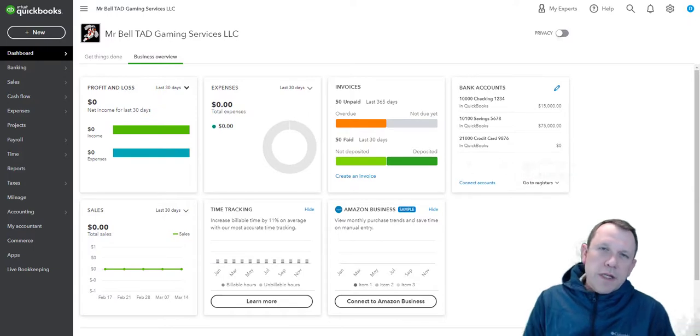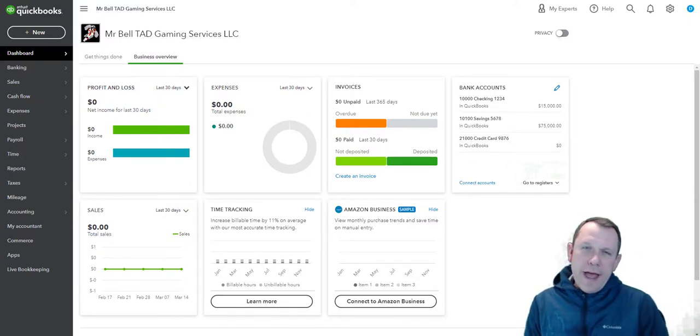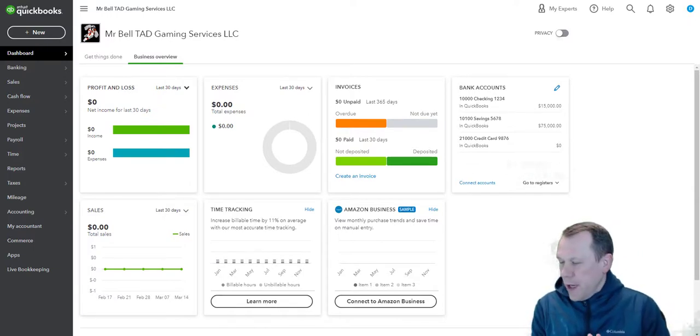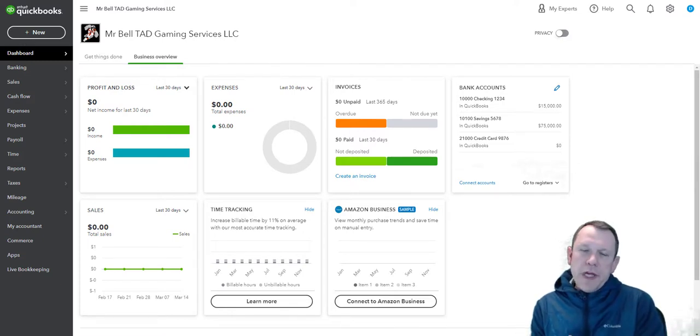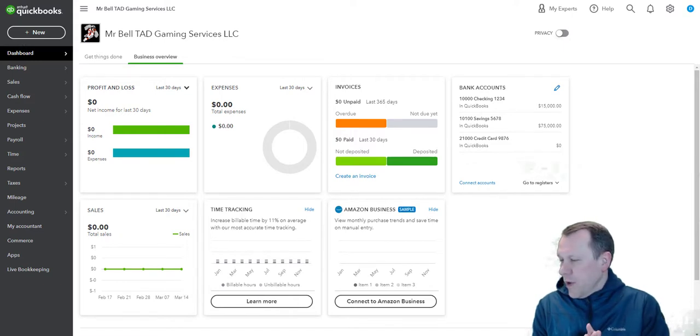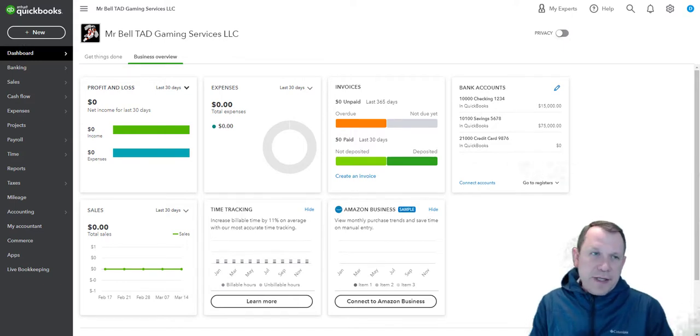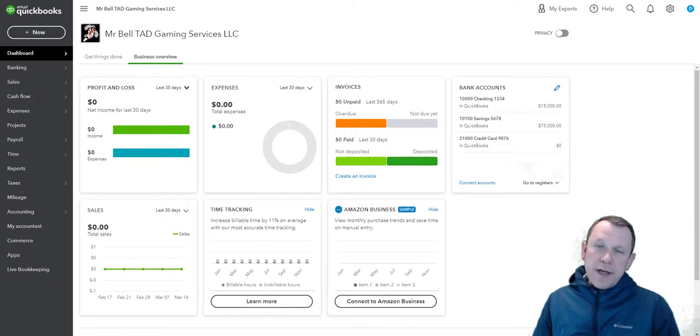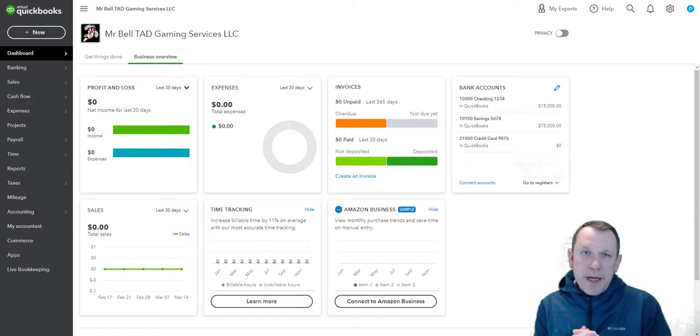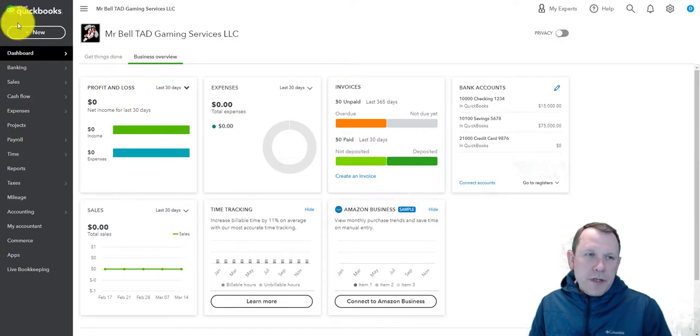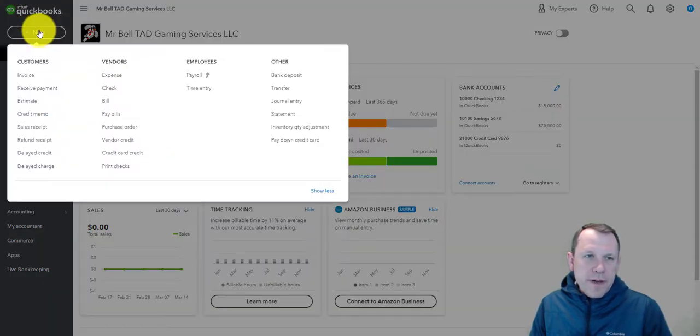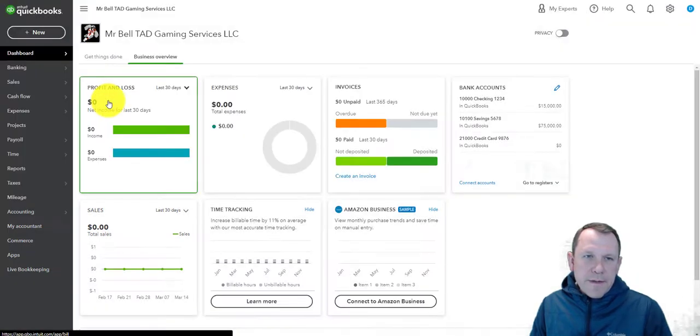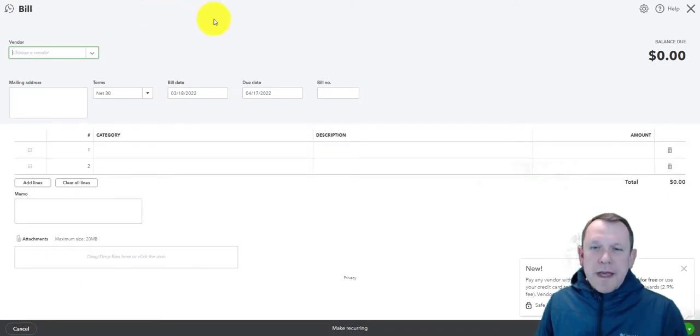Alright, welcome. So what we're gonna do now is create our first bill and then pay our first bill. This is gonna help us with a section for case study activities. In order to enter a bill, we're gonna go up here top left to our plus new or add new button, and under vendors we're gonna select a bill.